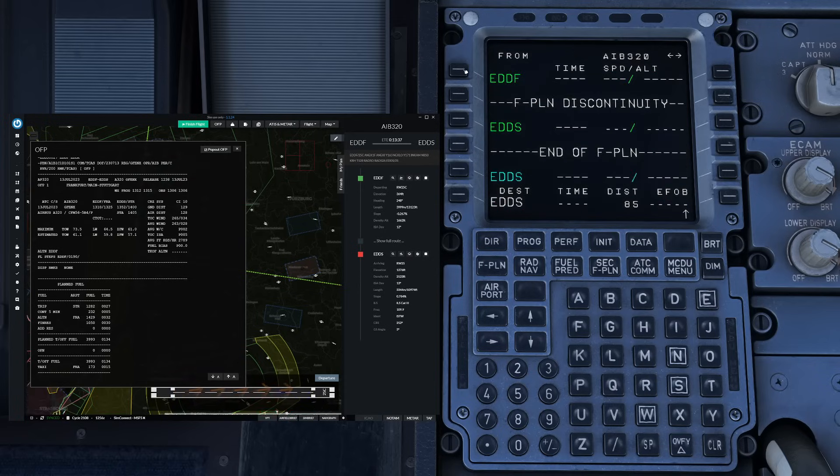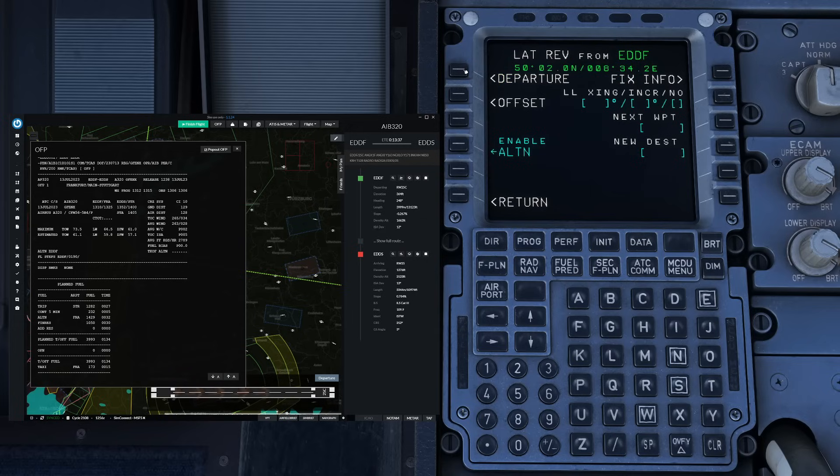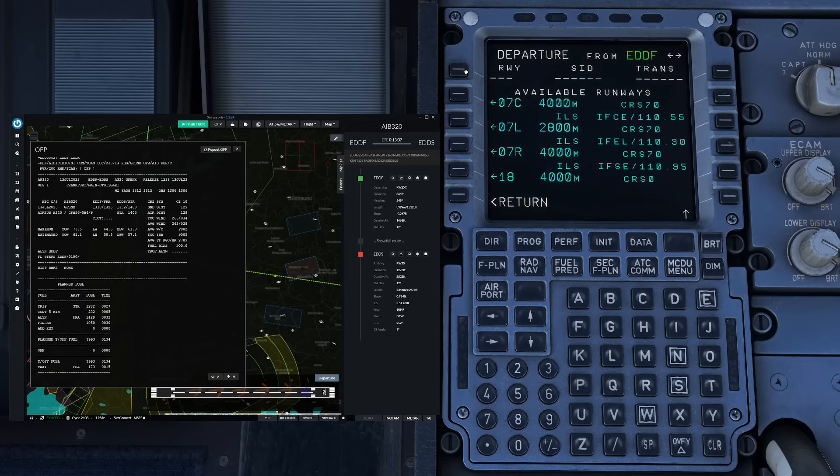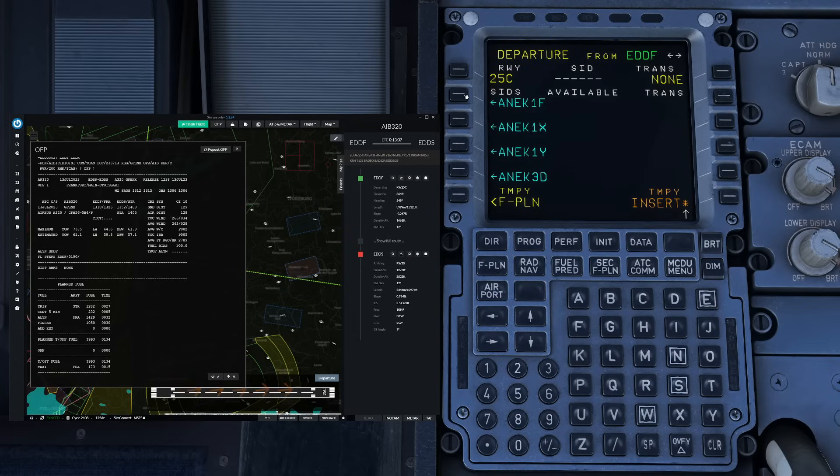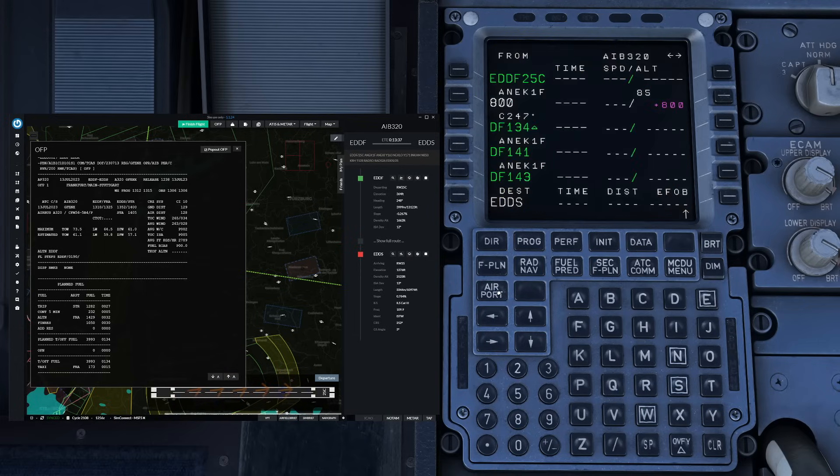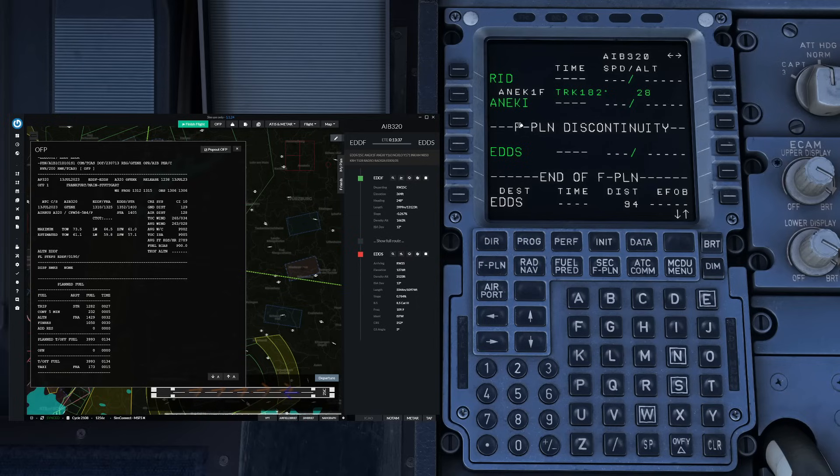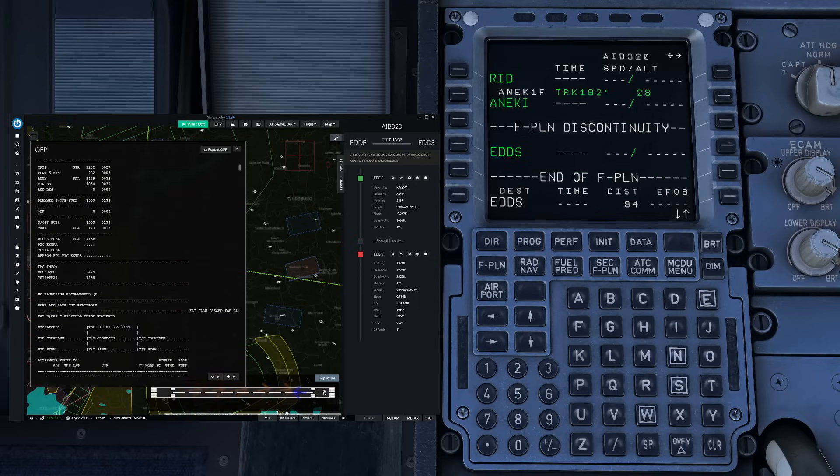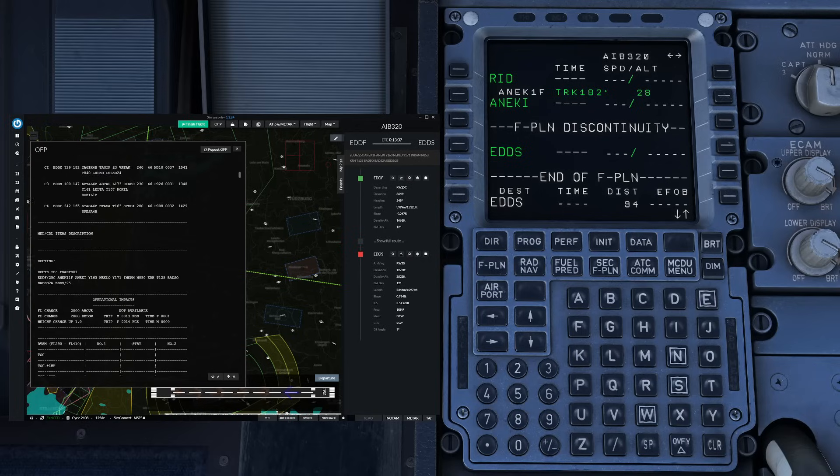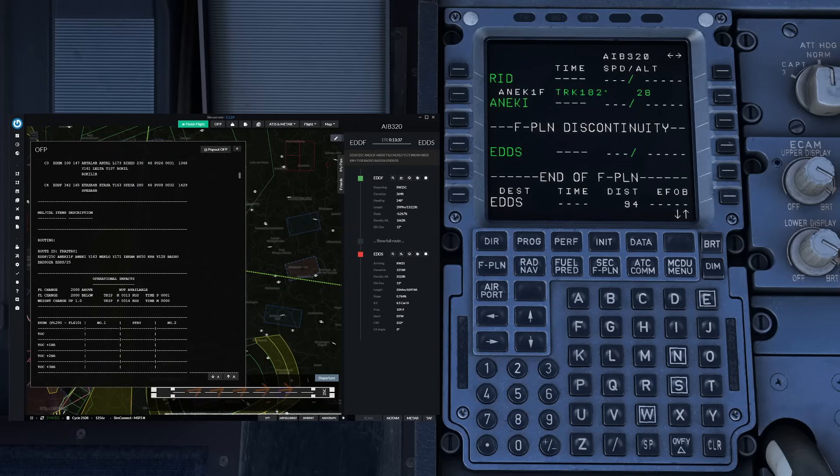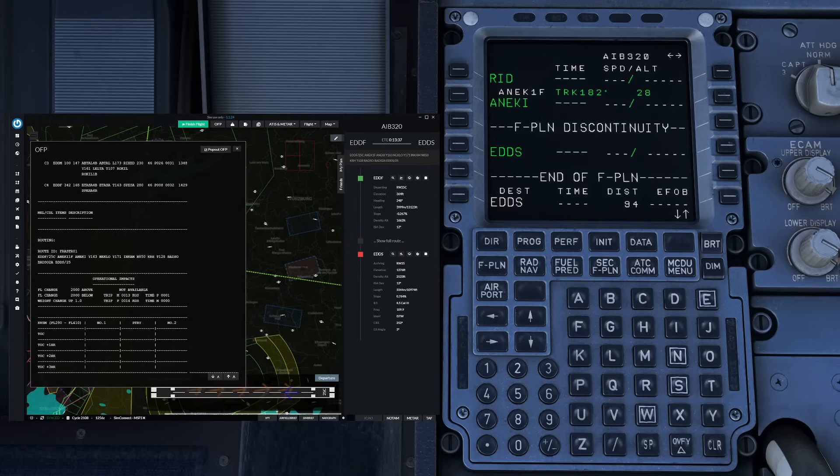With the init A page filled out let's go ahead to the flight plan page and we are going to load up the route. Lateral revision from Frankfurt departure runway today is going to be 25 center on the Aniki 1 Foxtrot departure. Insert this and pressing airport we are going to get right down to the end of the route we've entered so that we can start entering our flight plans. The route we have planned today is what we can see over here so let's go ahead and start programming that.